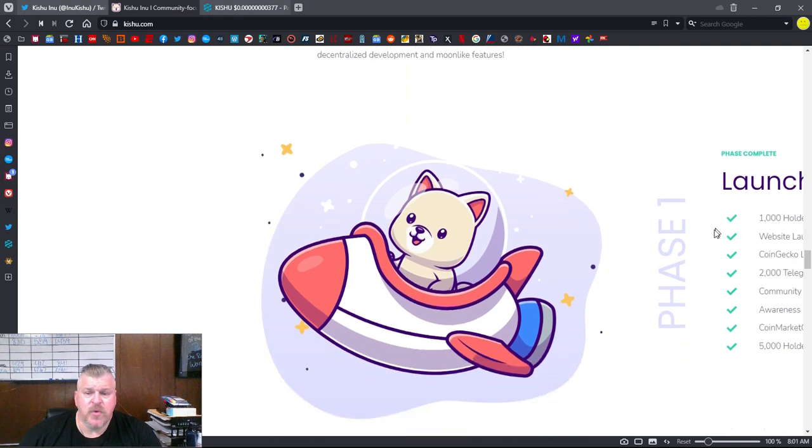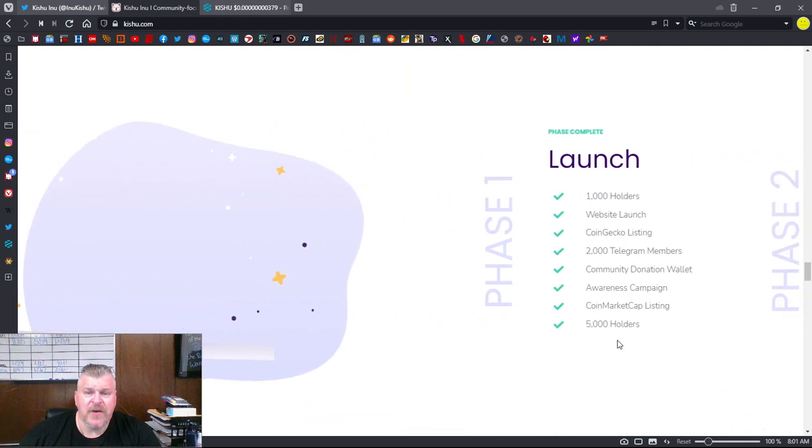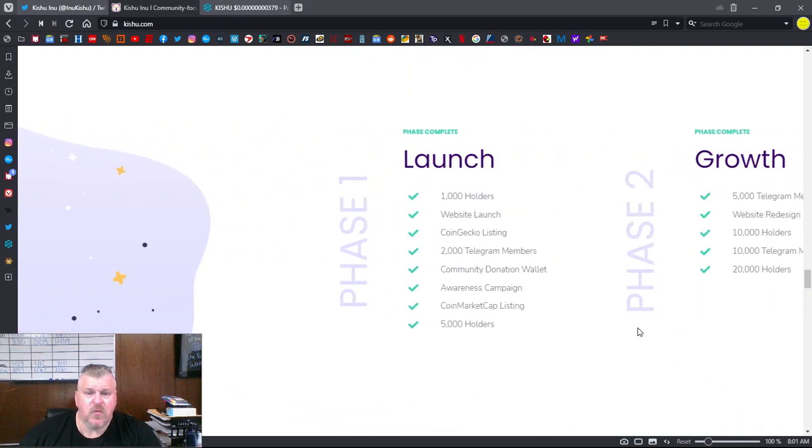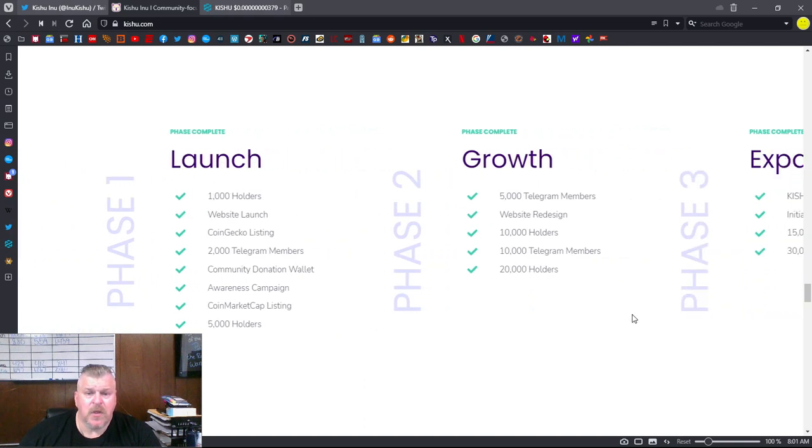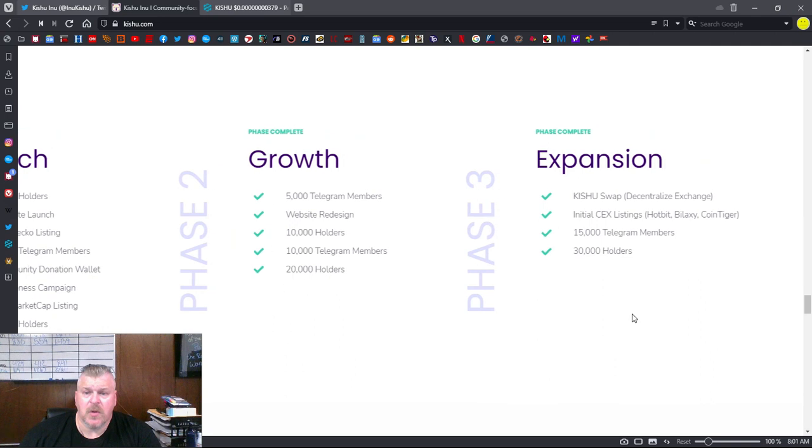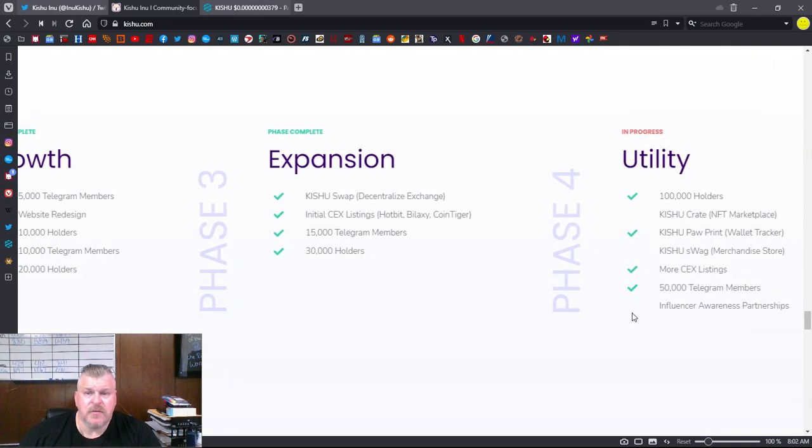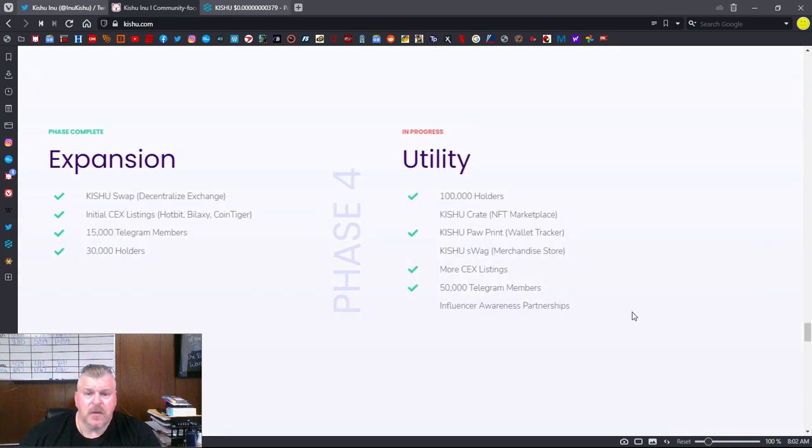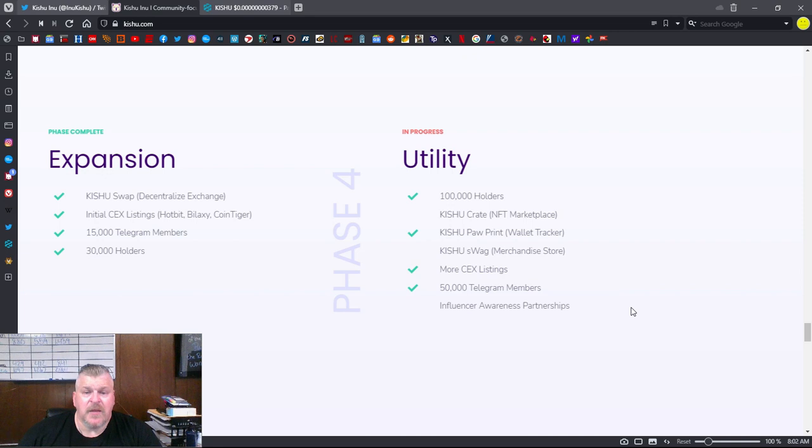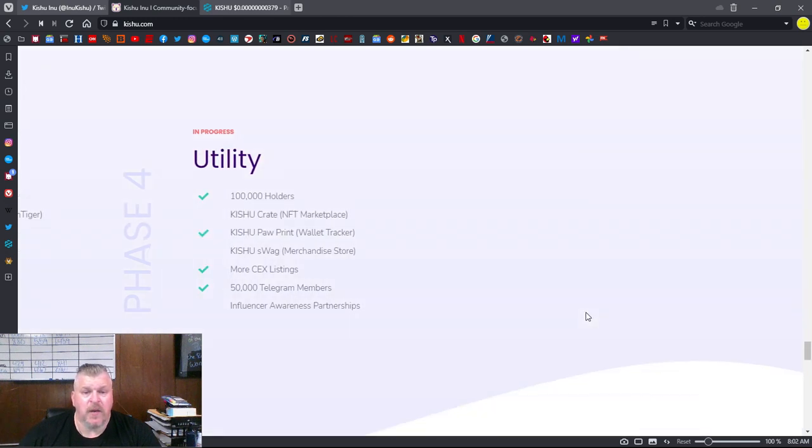Here is their moon map. It gives you kind of an idea of what phases they're going through. Here's their launch. Here's their growth. Here's their expansion. And now they're focused on utility. Utility, for those of you that are new to the crypto universe, that means an actual use case. There's a purpose behind Kishu now. That's what they're working on.